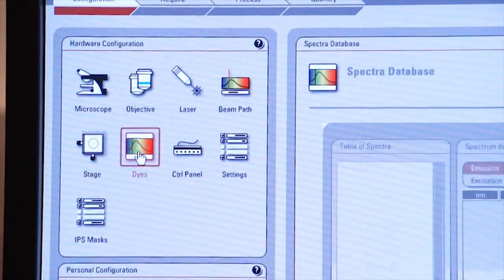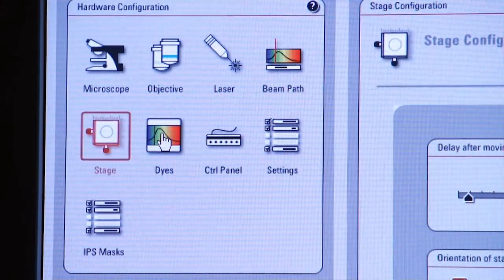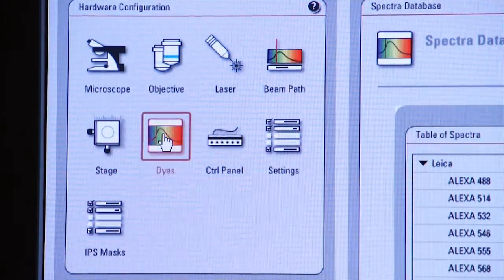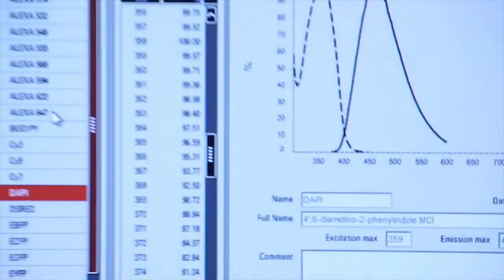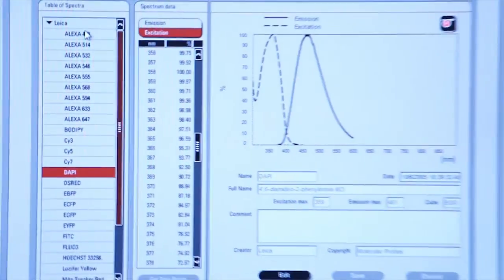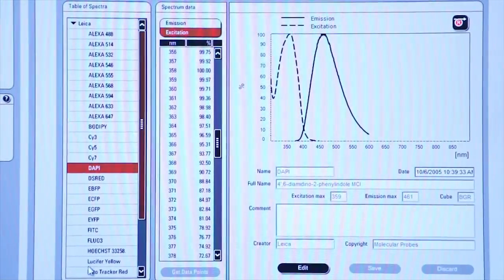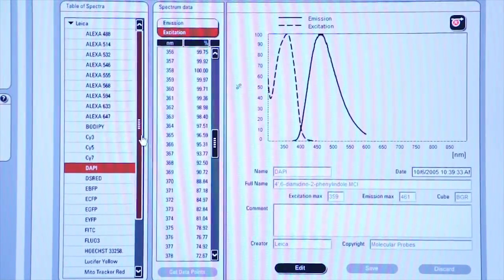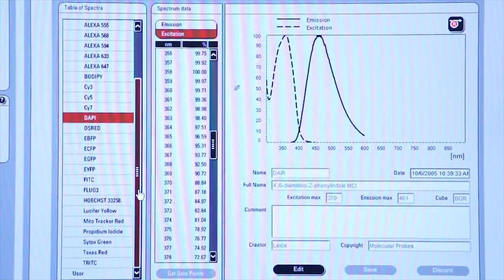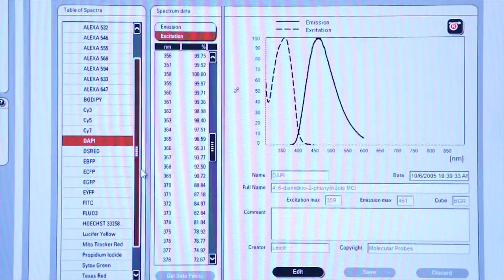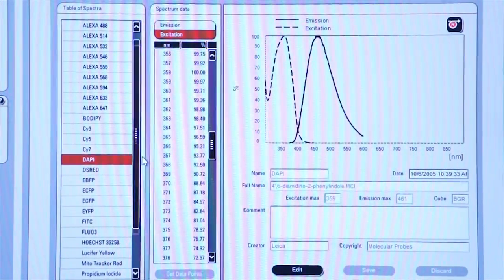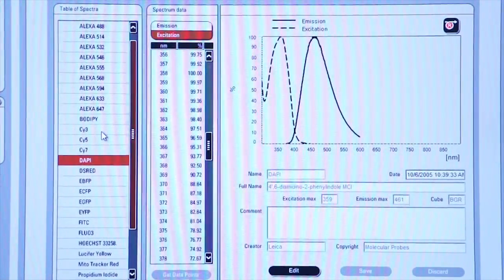However, the dyes icon is very important. If you click on that icon, a new screen comes up that shows you all of the different dyes that are available. We can add to this list of dyes also. If there's a fluorophore you're interested in working with, we can add it to this list.